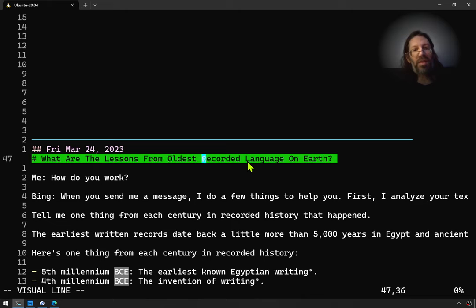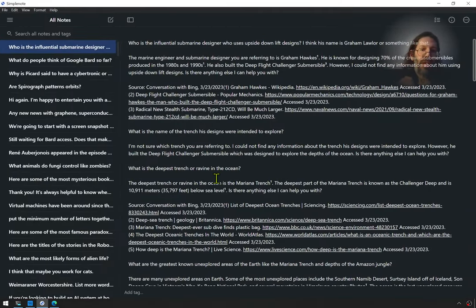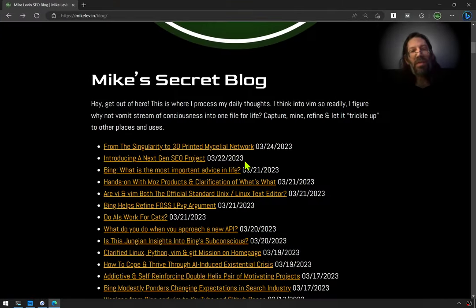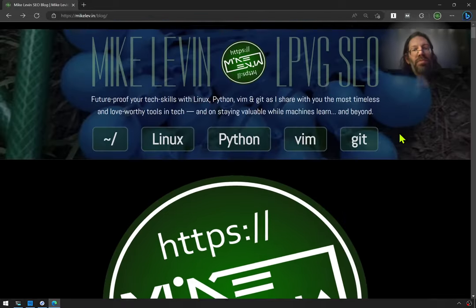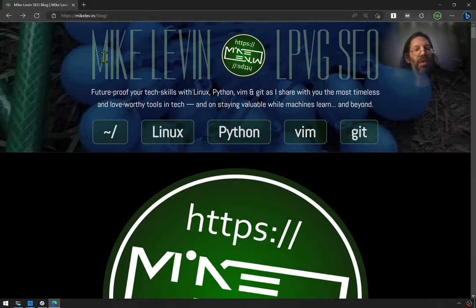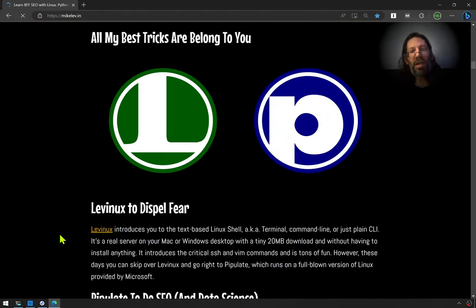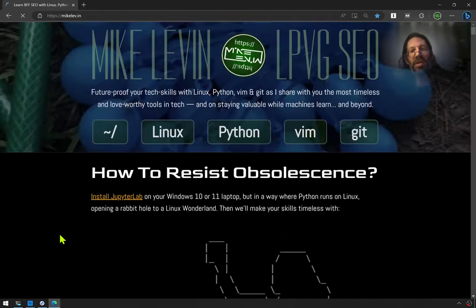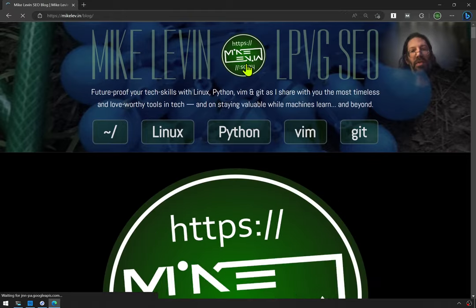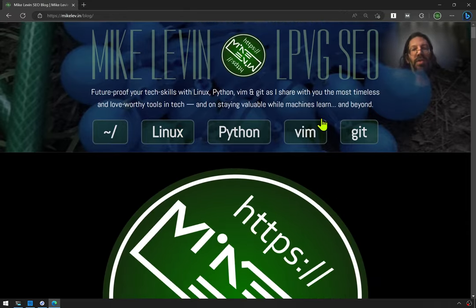What are the lessons from the oldest recorded language on earth? I might go plural — languages — but when I do stuff like that, I'm pulling it from my daily notes, talking with Bing and Bard these days. It ends up on my secret blog, which when you go to my website here's the homepage — falling down the rabbit hole. There is a secret blog that you get to from the logo itself, which is further obfuscated.